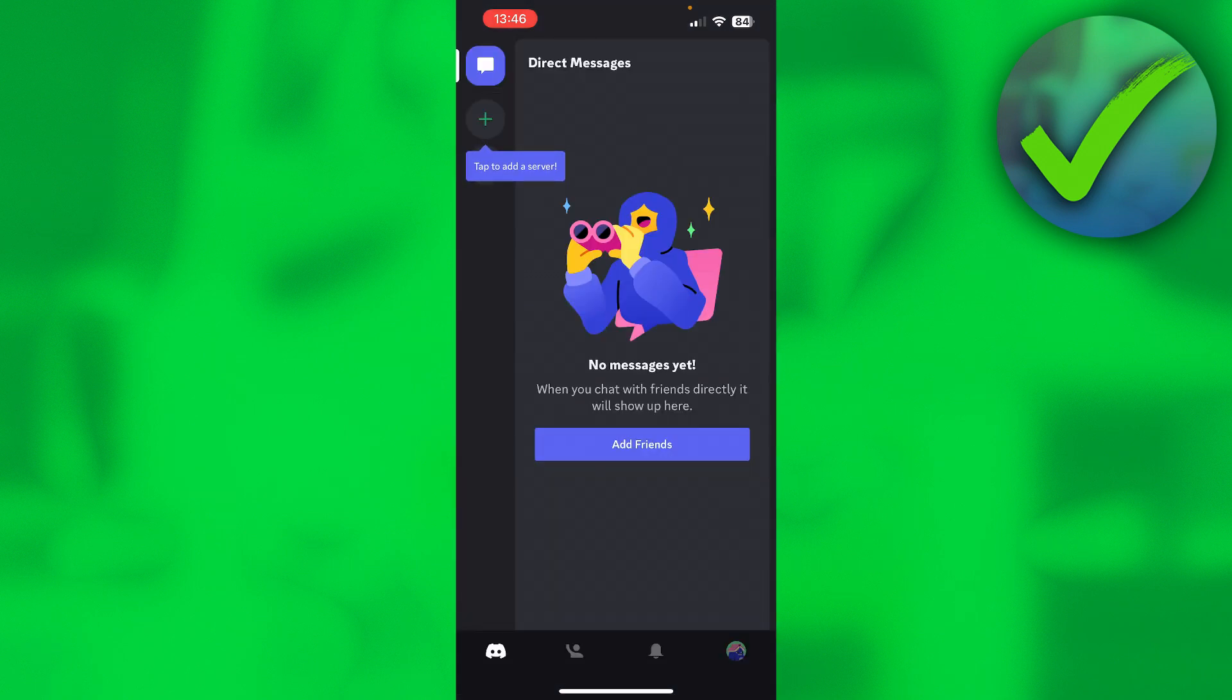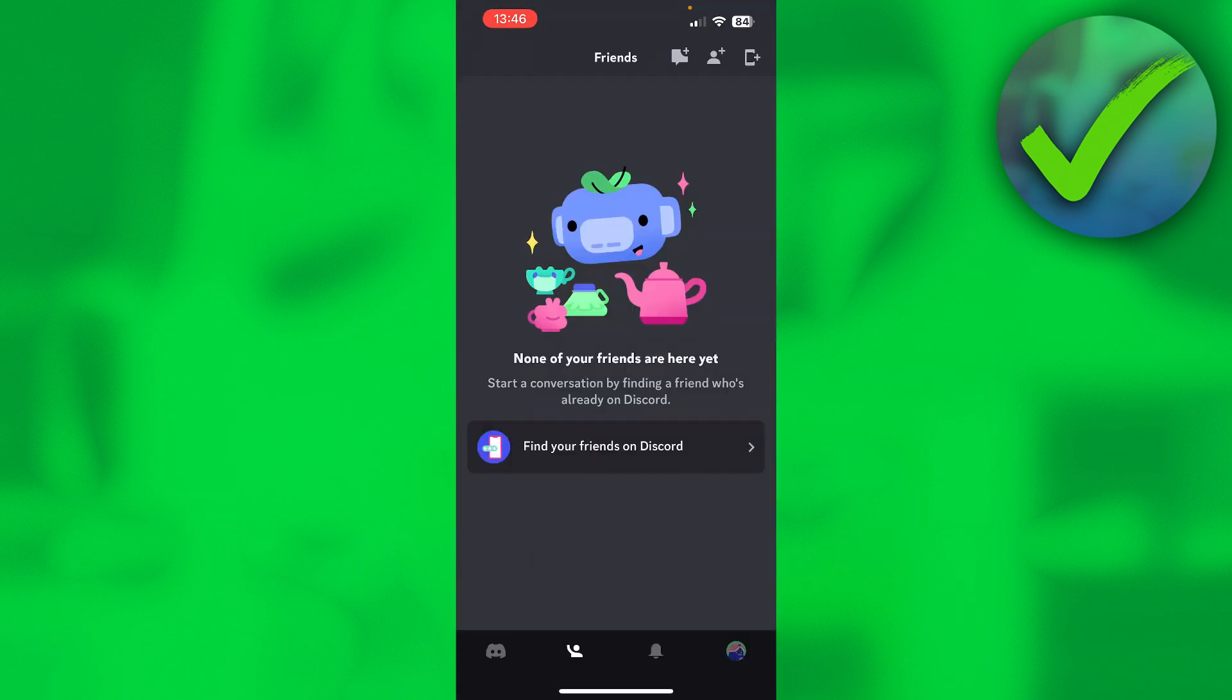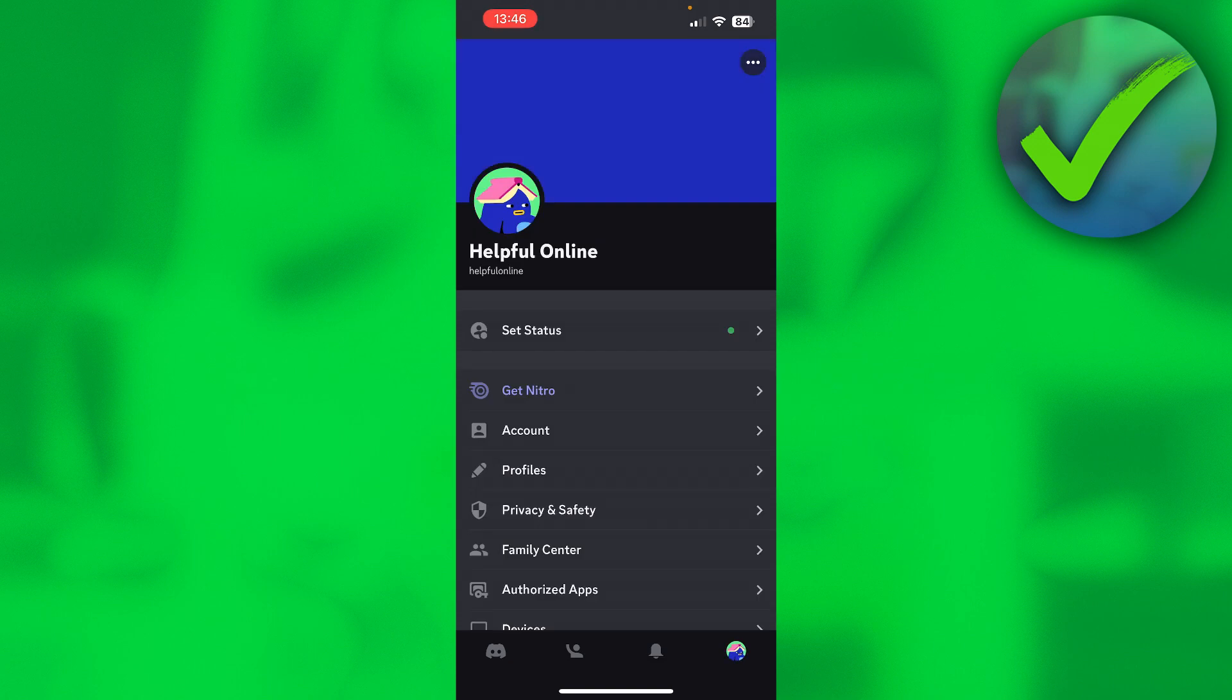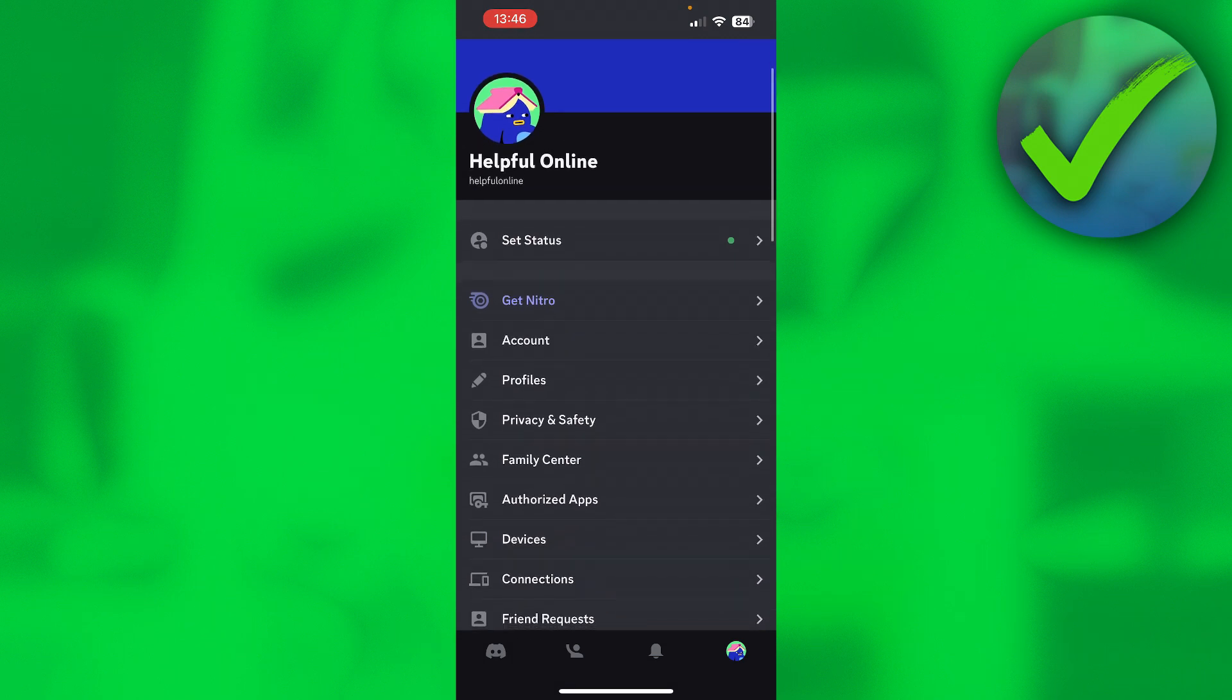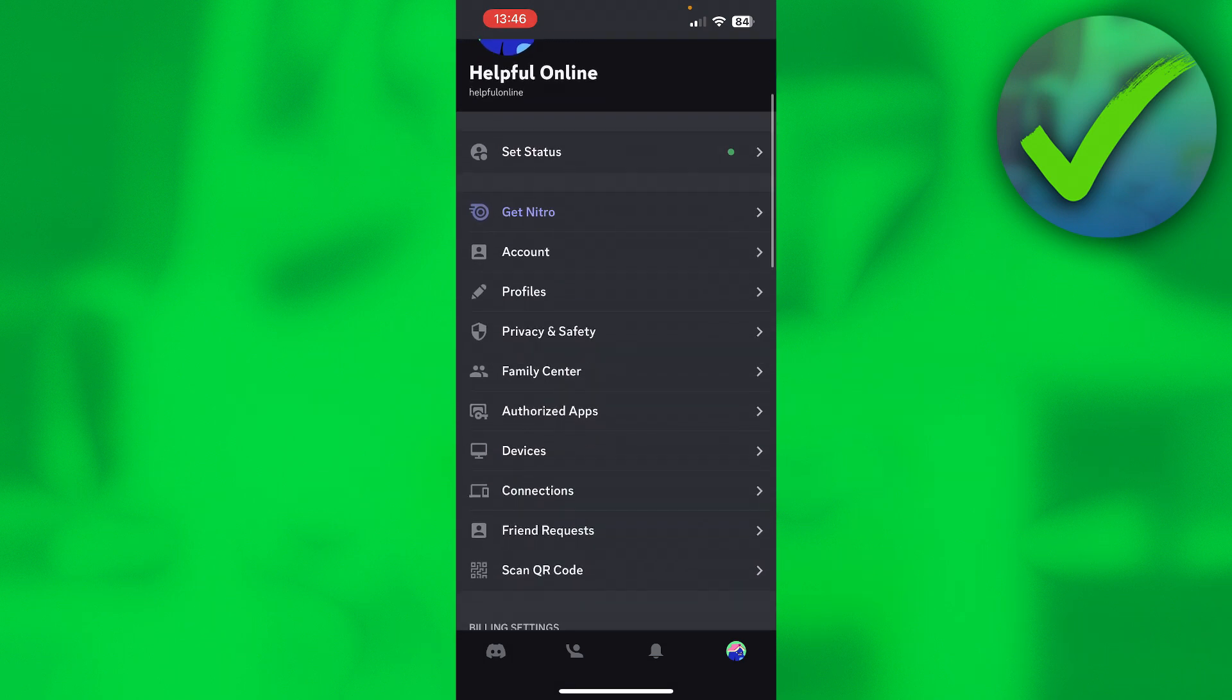And there we go - we have now created our Discord account. This is how it will look like. Now we still actually have to verify our account.